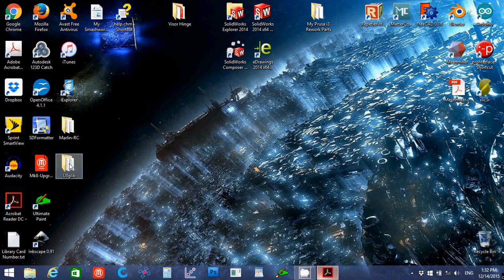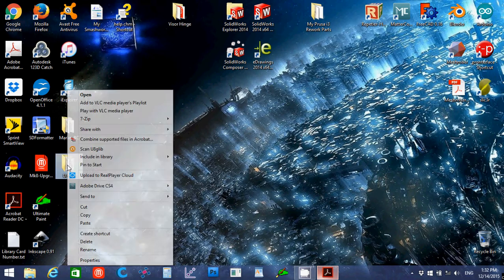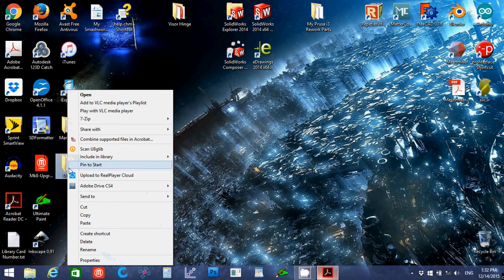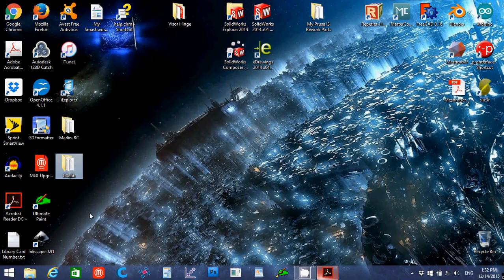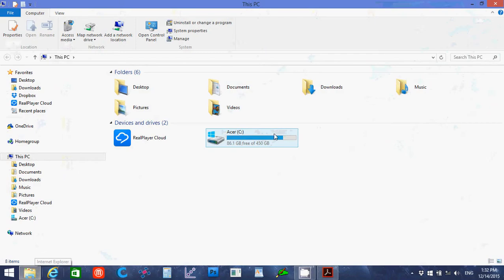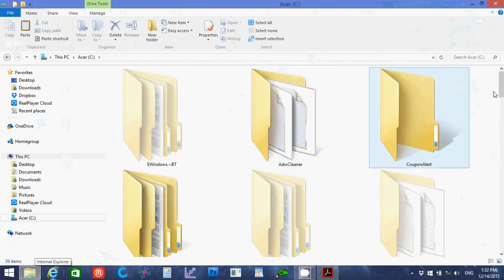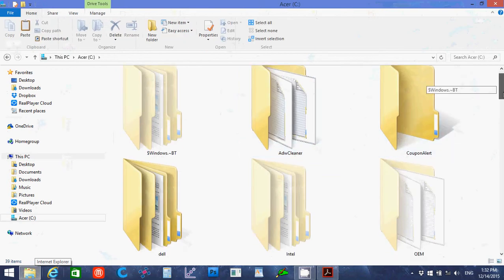First thing we're going to do is we're going to take, I've extracted the files to my desktop, I'm going to take the U8Glib folder.